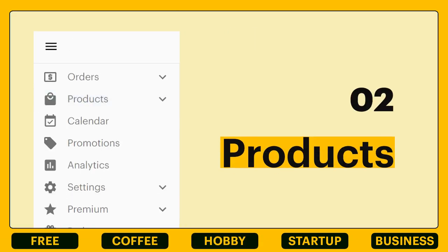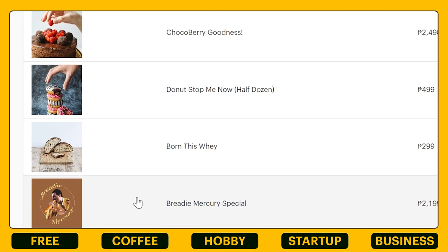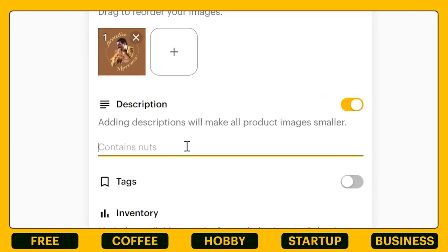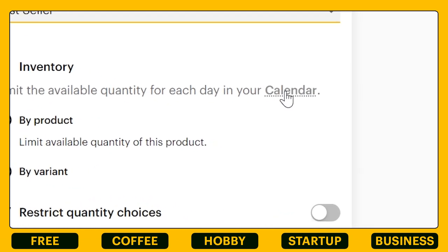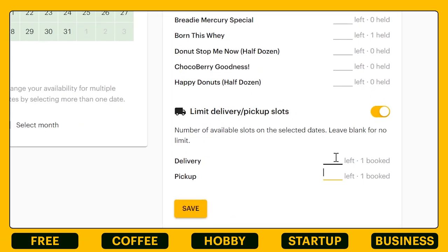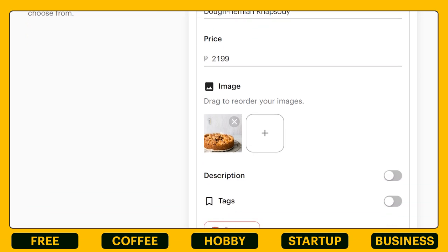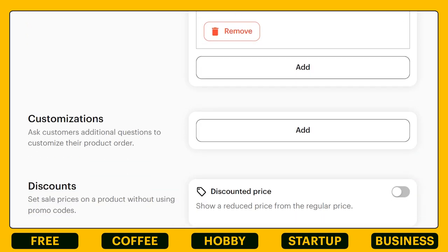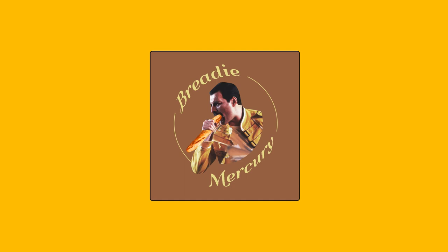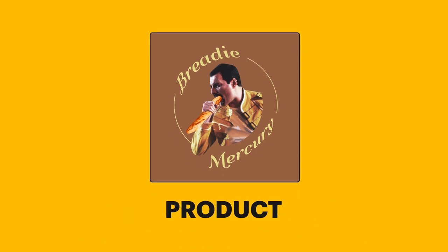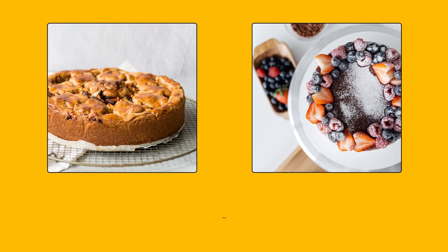Next, let's explore our products and calendar tab. Your listed products can be viewed here and you can edit your product details just by clicking on the listing. I've enabled my description and tags to give my customers a better idea of Brady Mercury special. By adjusting my calendar with the button right here, I was able to limit the quantity of available pies and cakes depending on my baking days. There is also an option for variants and customization. Simply put, if I'm selling Brady Mercury special — that is my product. There are two specials my customers can choose from: Bohemian Rhapsody and Some Berry to Love. These are my variants.